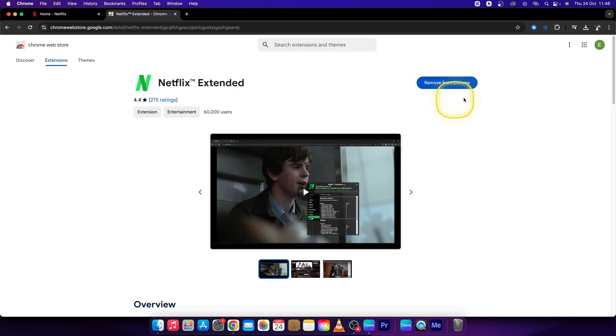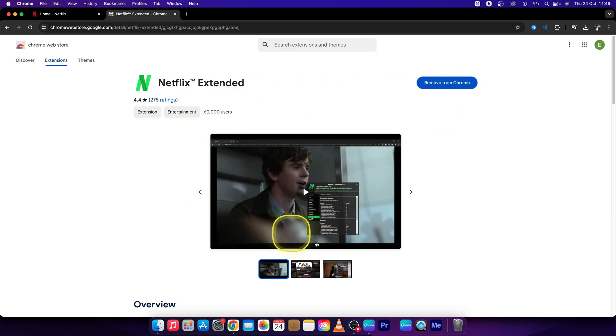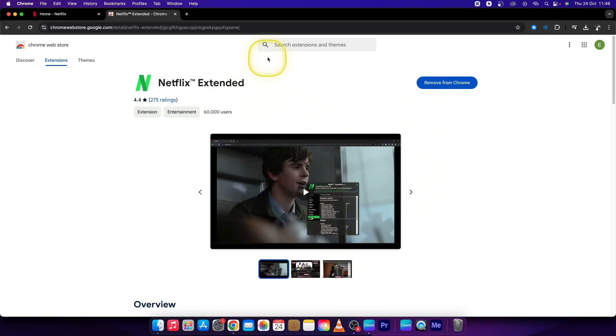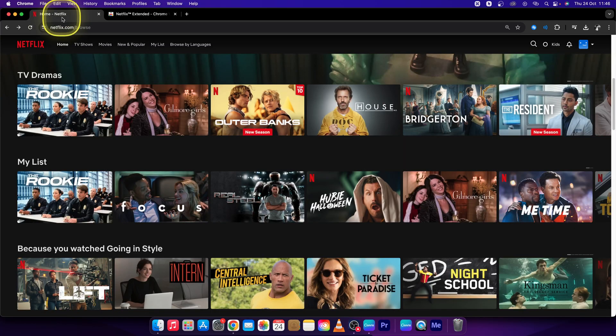As you can see, I've already added it, so you just press 'Add to Chrome' here and then it will pop up a new window. You should see 'Add to Chrome' as well. Then when it's added to Chrome, go back to Netflix.